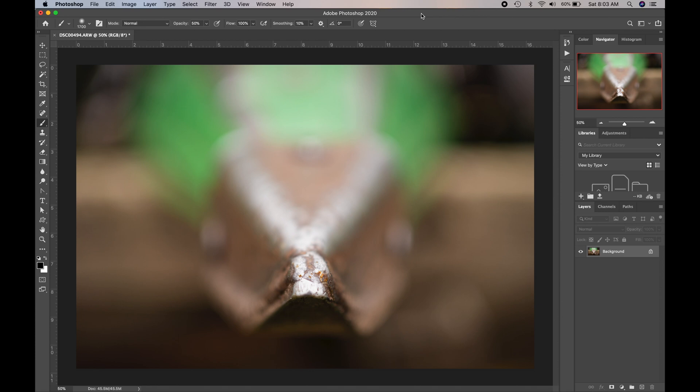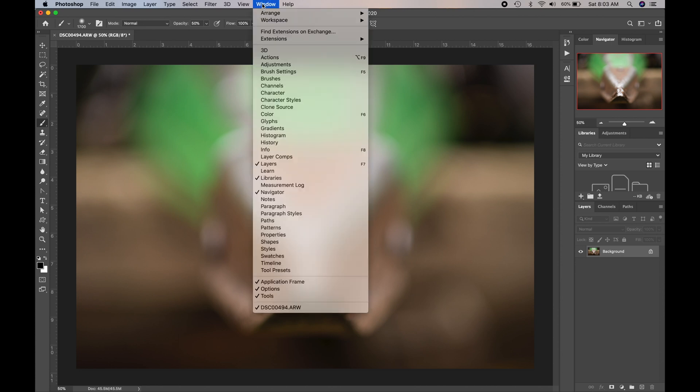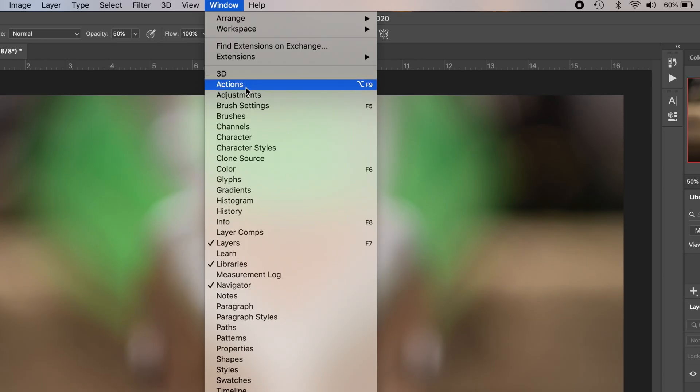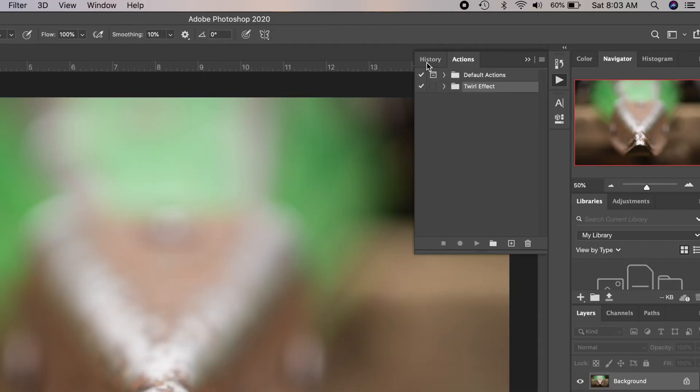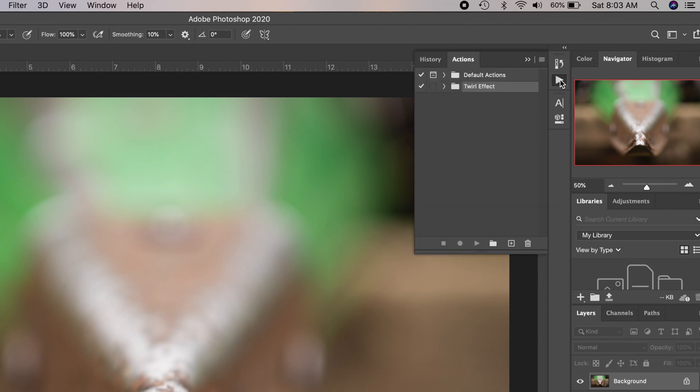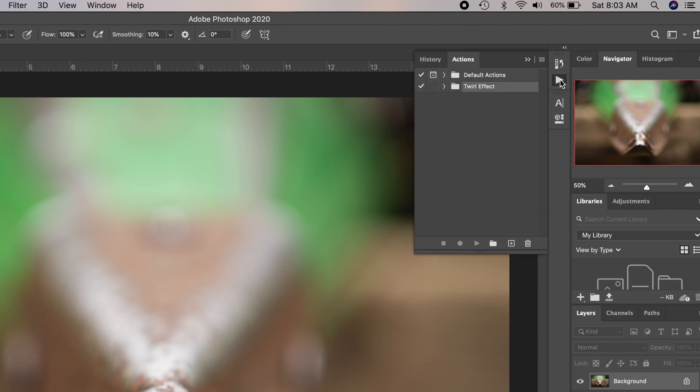All right, so the first thing you're going to do is you're going to open up your image in Photoshop like so, and then what you're going to need to do is you're going to need to open up the actions panel. So I'm going to go to Window, and notice here where it says Actions. You can just click that. Now, by default, it's over here on my workplace, but it might not be there for you. That's why I showed you where it is.